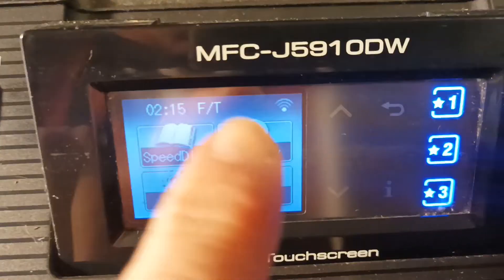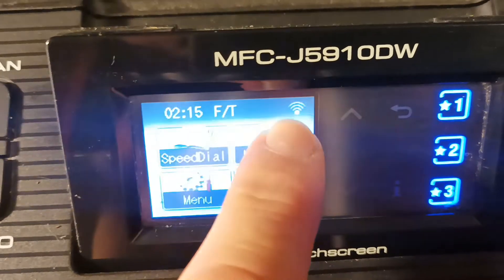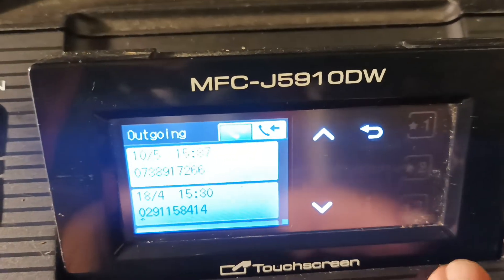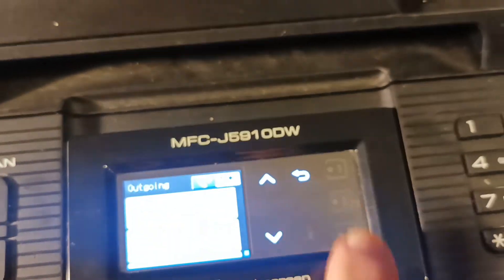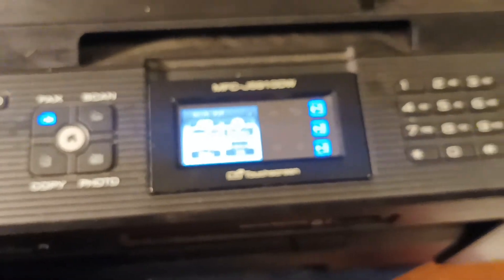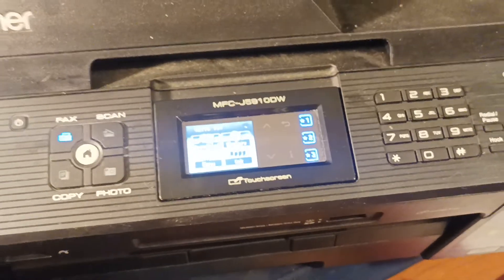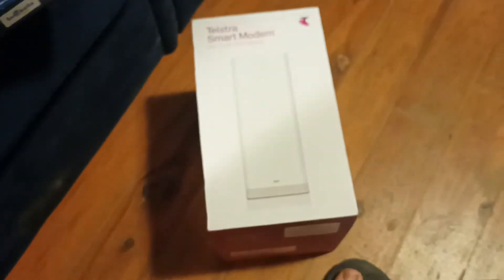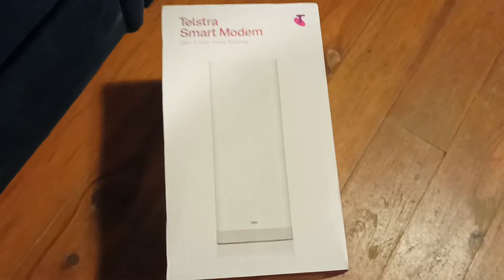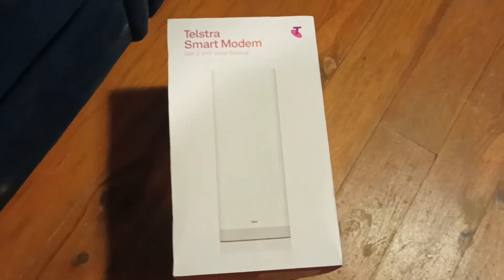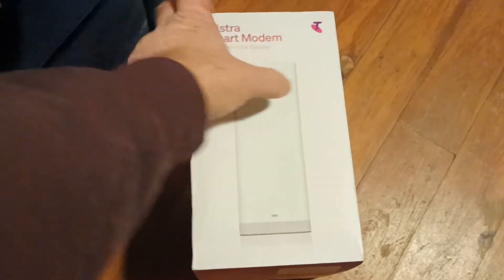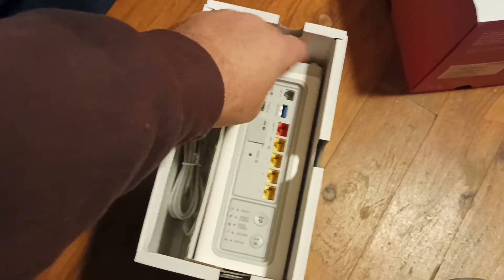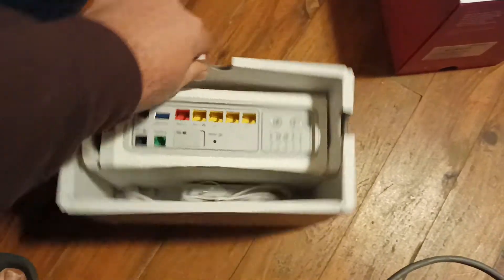And as we can see here, we have a WiFi connection now working with this old Brother printer. In a previous video, the only way I could work out to get these to work with these new modems that Telstra has produced and is installing everywhere was to plug in a network cable.